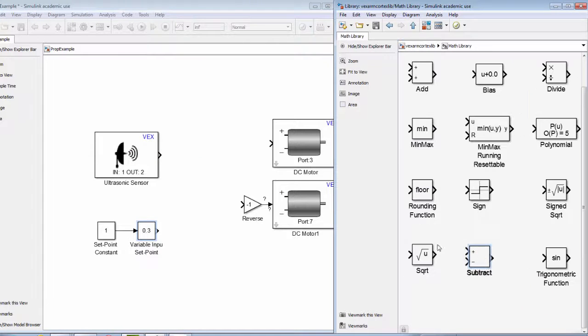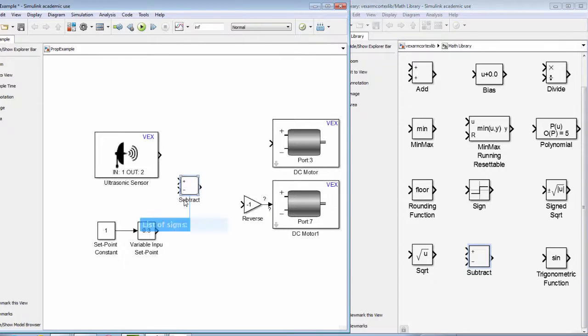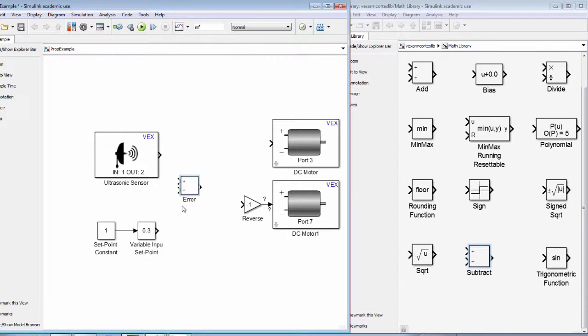Next, we need to determine the difference between our setpoint and our sensor reading. We call this the error. We can do this by using a subtraction block.